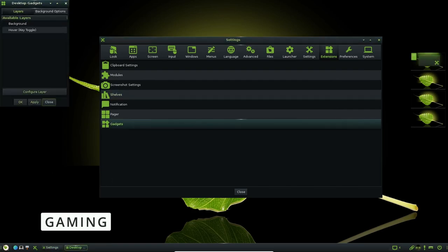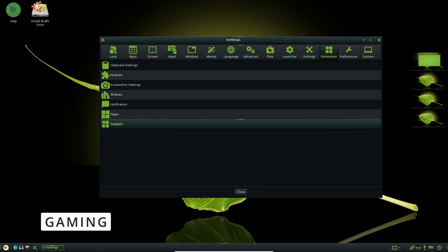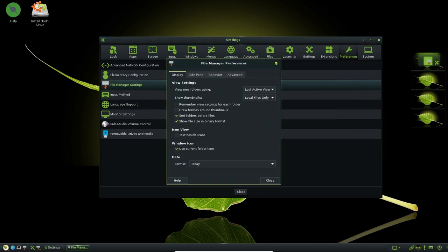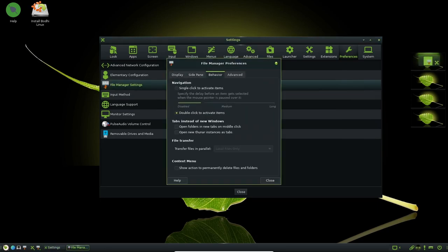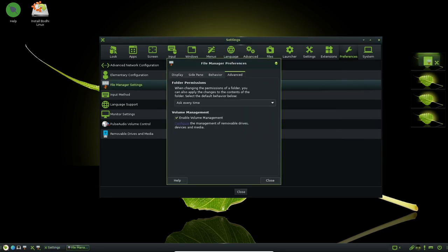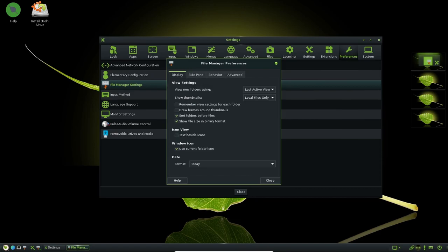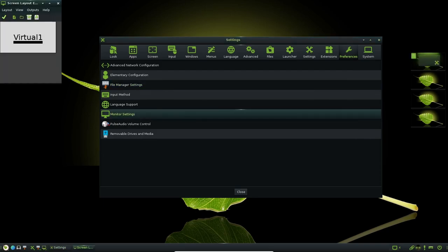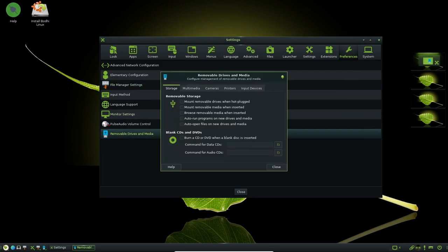Bodhi Linux is not specifically designed for gaming, but it can still be used for gaming purposes. The distribution is lightweight and efficient, which means that it can run games more smoothly than heavier operating systems. Additionally, Bodhi Linux is based on Ubuntu, which means that it has access to a large repository of software, including games that have been optimized for Linux.